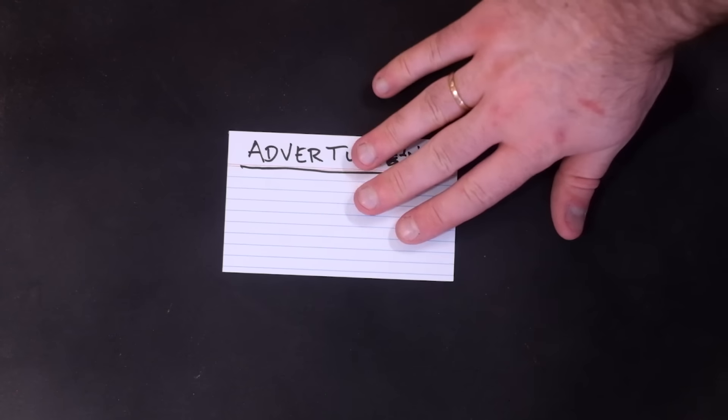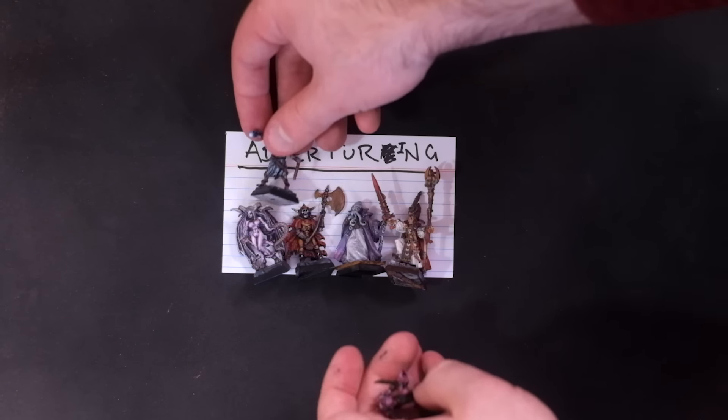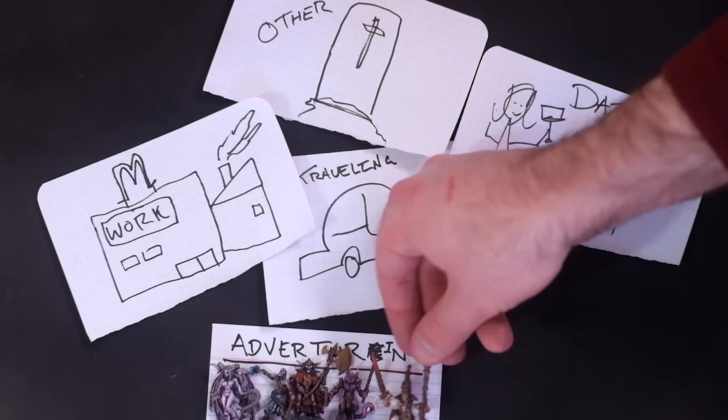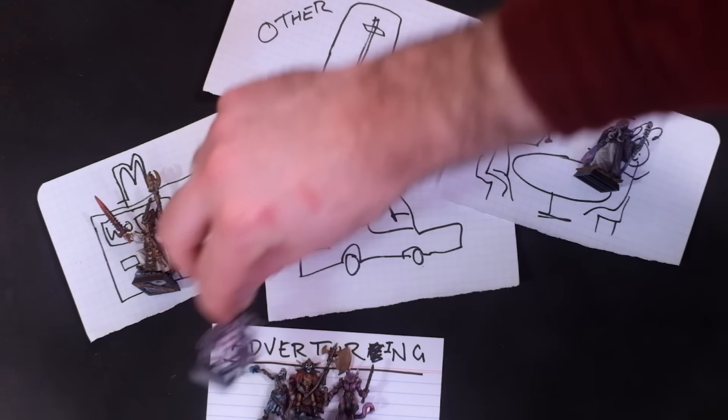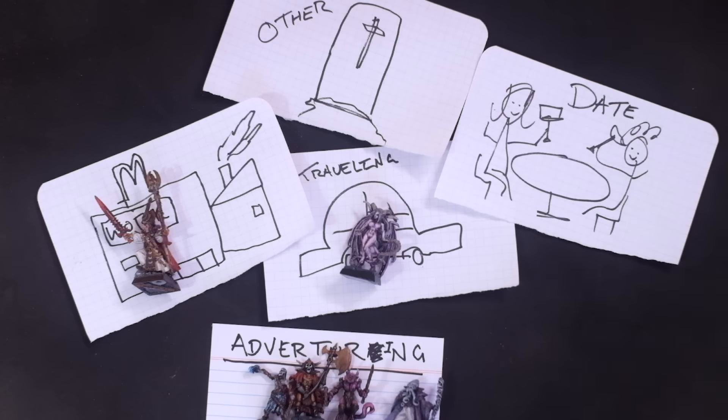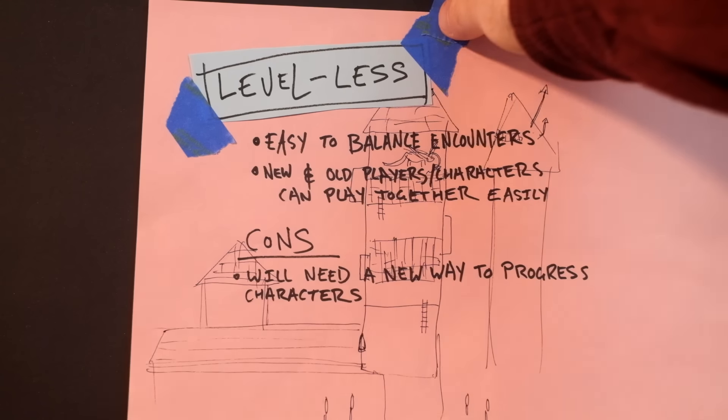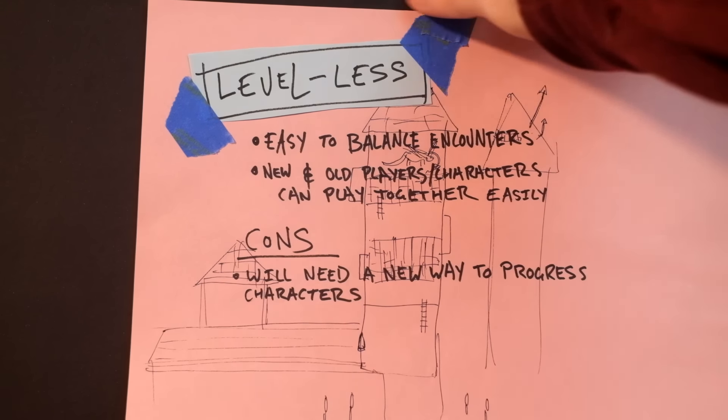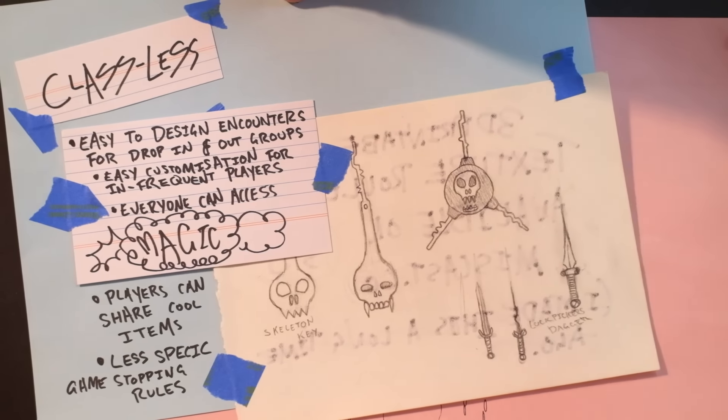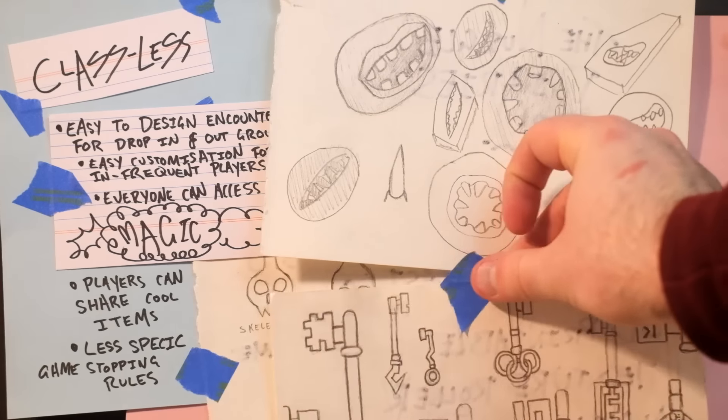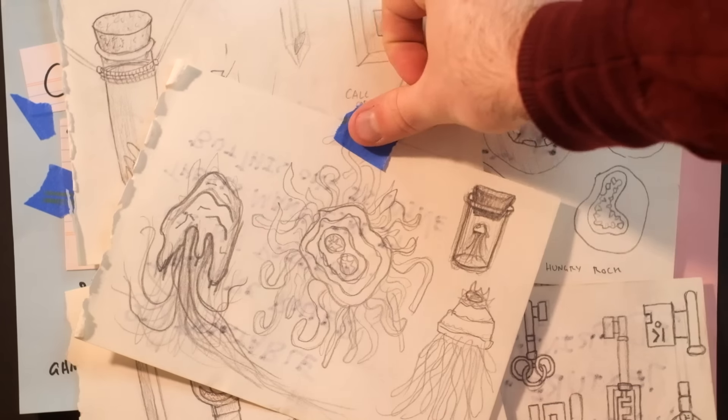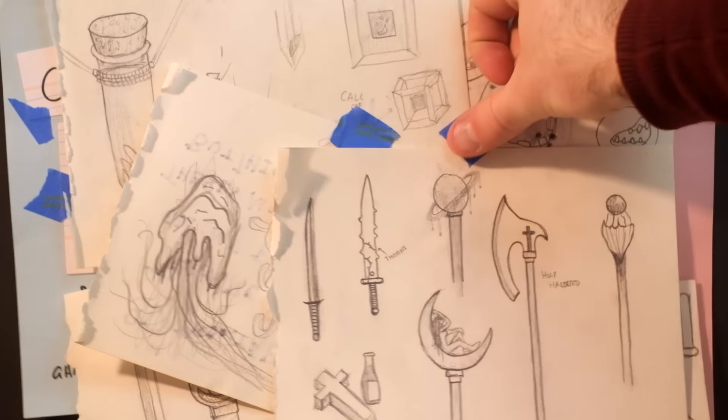One of the other realities of adult life is everyone is so busy. So I need a system that is easy to drop in and out of as a player. I think my solution is a level-less, classless RPG where progression is depicted through magic items, injury, and possibly magical misfortune.